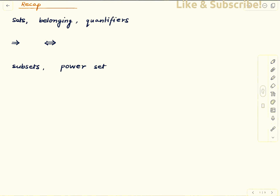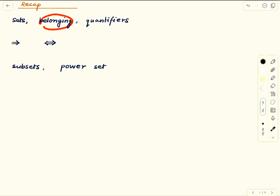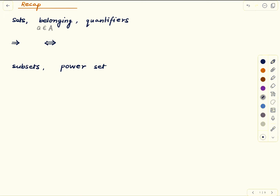Welcome to this primer on sets. We will continue our discussion from last time, and in this lecture we will discuss some basic operations on sets like union and intersection. Let's recall some relevant things. We need the notion of sets, what is meant by belonging, and quantifiers. If you have a set A, then little a is an element of capital A means a is a member of the set.